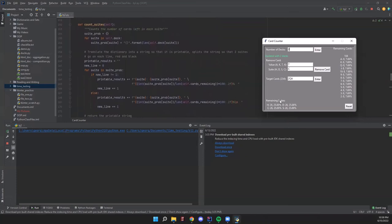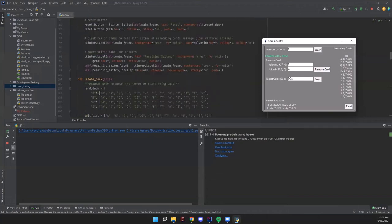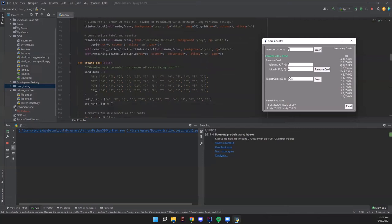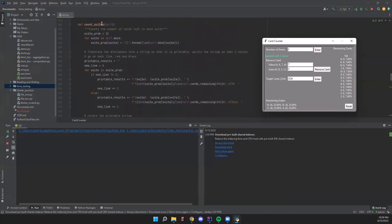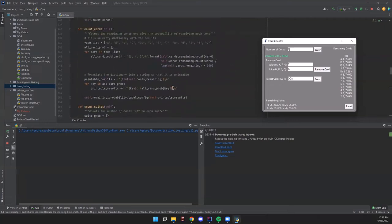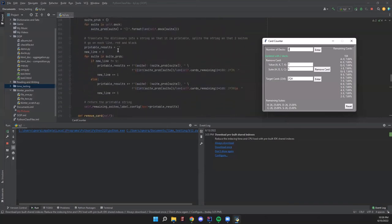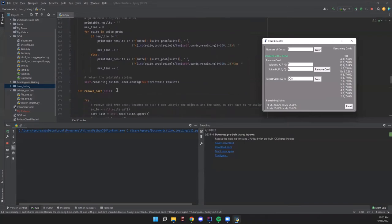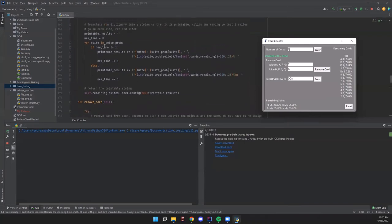The count_suits method is shown in the bottom left corner. It's similar to count_cards, but for suits. We have an empty dictionary, go through each suit in the deck, and take the length of the values for that suit — however many cards remain in that suit. Then, similar to count_cards, we translate the dictionary to a printable string. In this one, instead of printing all the way down the page with backslash-n, we print on two lines by adding a newline after every other entry, and then assign the printable results to the label.